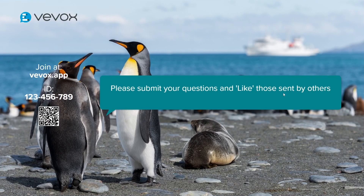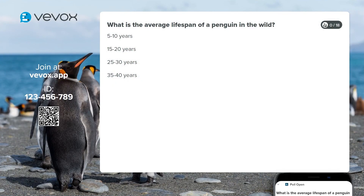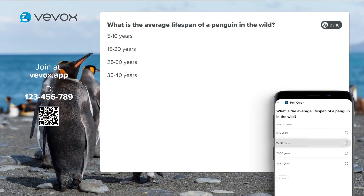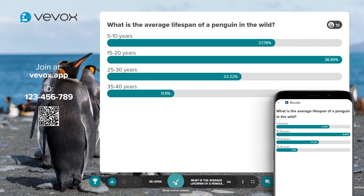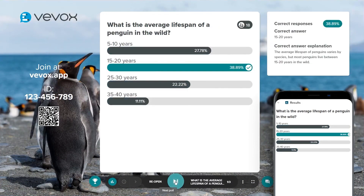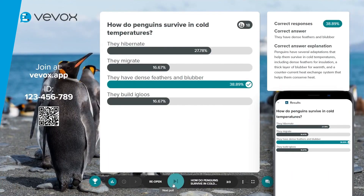Now it's time to run your quiz. You don't even have to worry about explaining the correct answer — we do all that for you. And show the leaderboard so everyone knows how well they've done.